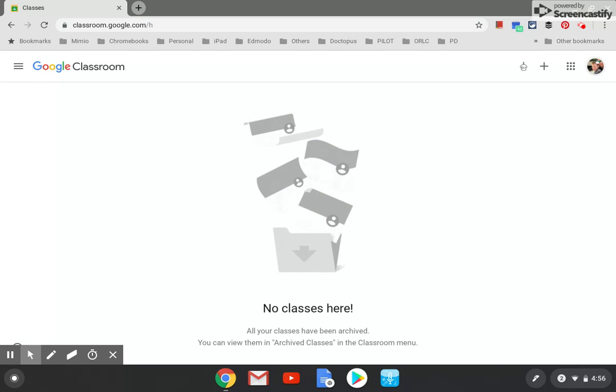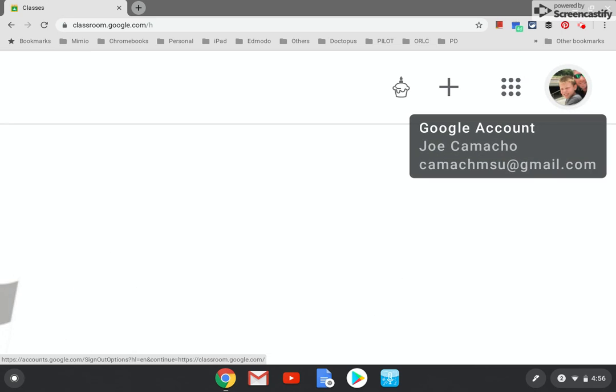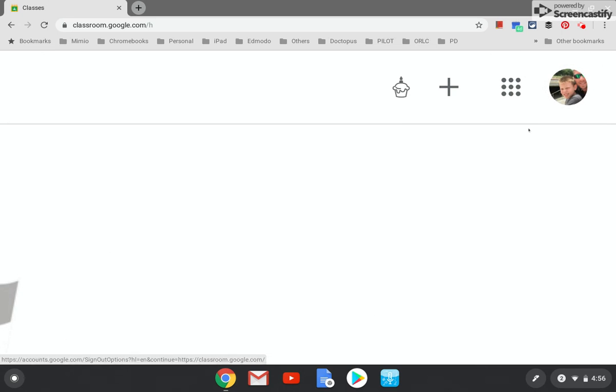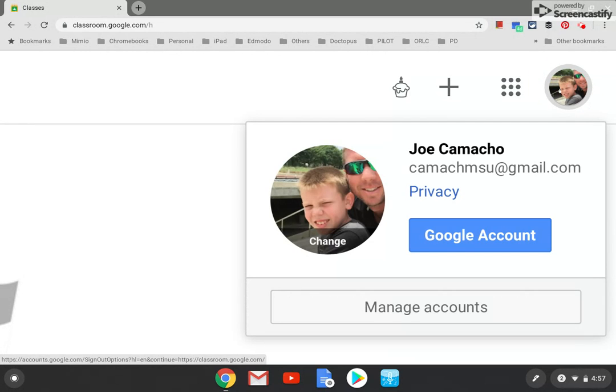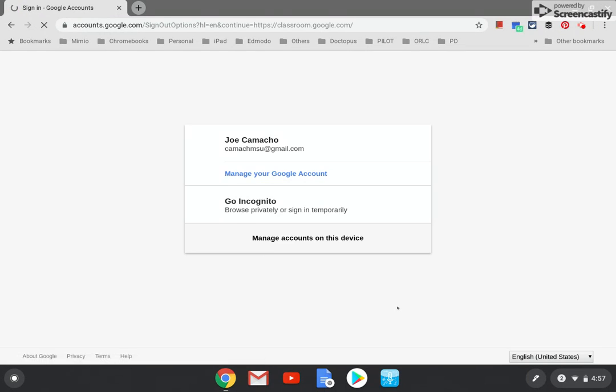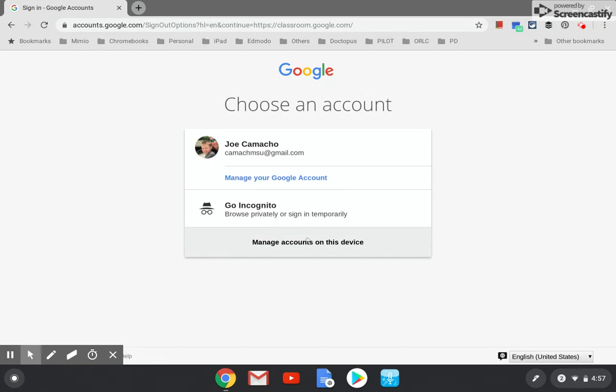What I need to do is add an account. So we need to manage accounts. Now, these next few screens may be different. You may be on a newer or older version of Chrome, but just follow along. I'm going to click on manage accounts. Let's do manage your Google account. Manage accounts on this device.